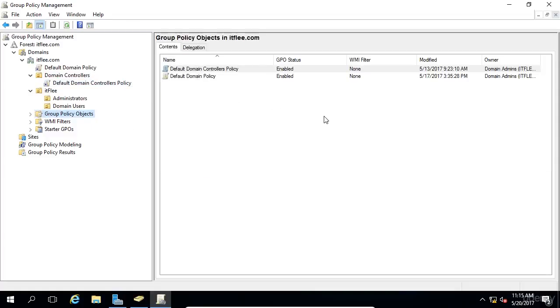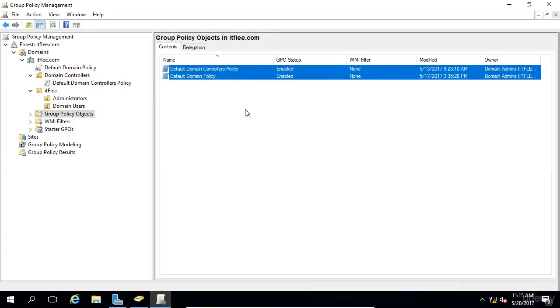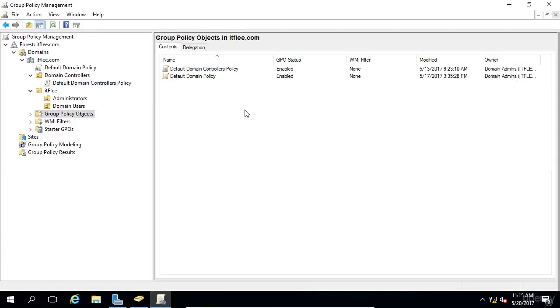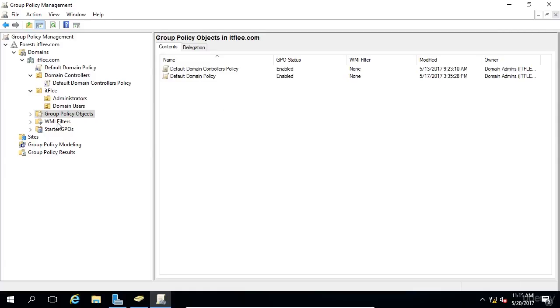And again, this is just a list of every single GPO that you have in your domain. Even if it wasn't in use, it would still be listed here. WMI Filters allows you to add specific rules of when a specific GPO should be applied or not. For example, you could only apply a particular GPO if the computer was using an operating system of Windows 7 or newer.